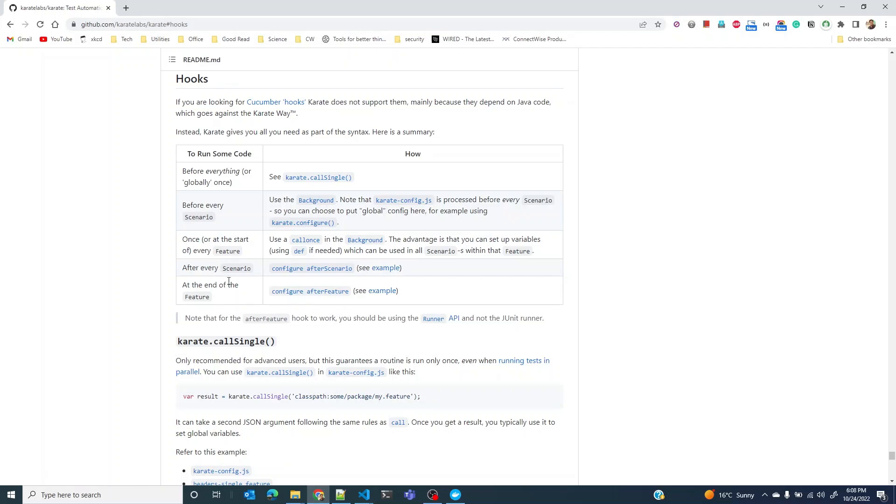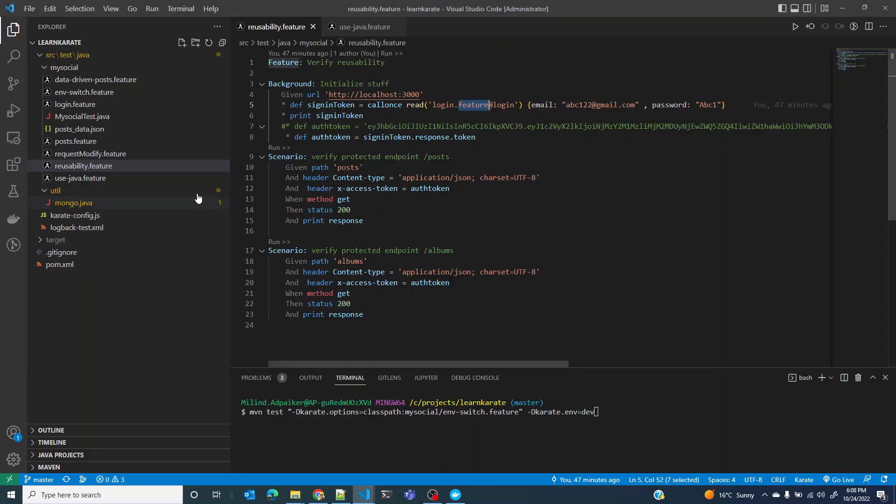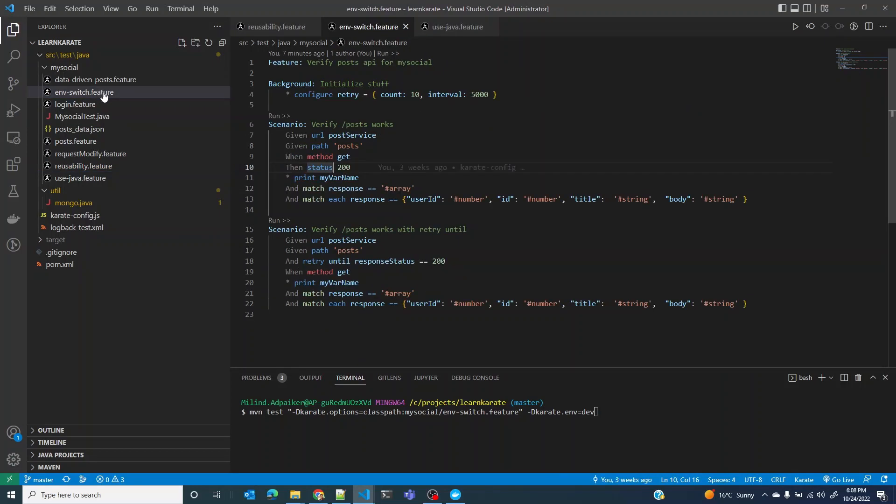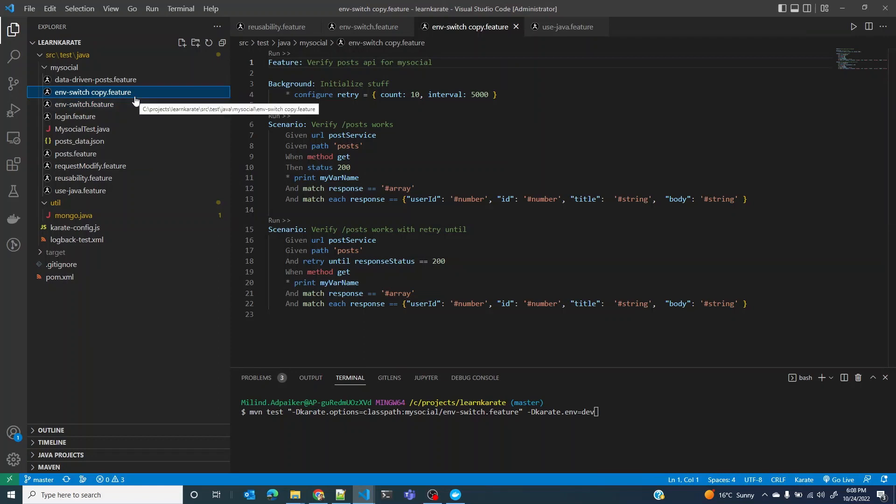The hooks which is after every scenario and at the end of the feature. What we would do is we could use the same feature file that we have seen in the last chapter. Let me just copy paste this and rename this to hooks.